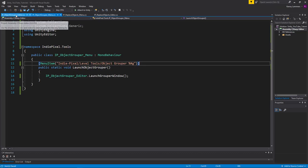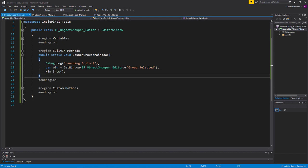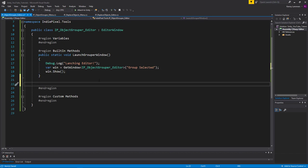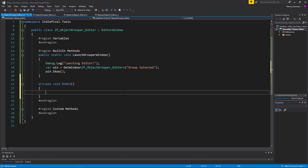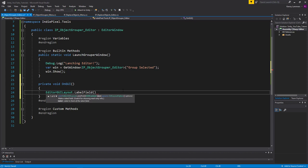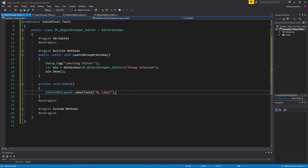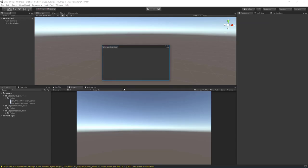Our hotkey is hooked up. Now the next ingredient we need is our UI. I'm going to add the `void OnGUI` method, and in here we'll say `EditorGUILayout.LabelField` and just give it a string like 'My Label' to make sure everything's working. Let's go back to Unity — and there we go, we have a label.